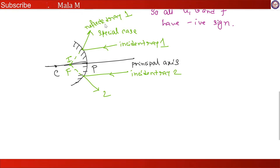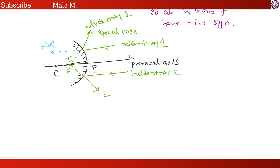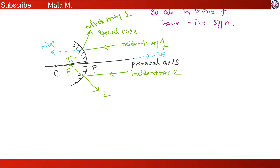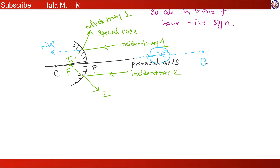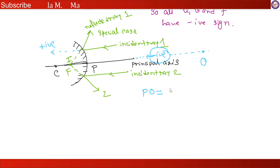As told previously, the direction along which the incident ray falls is positive, and opposite to that is the negative direction. Since the incident ray is coming from infinite distance, the object is in the negative direction. So we give the sign negative and u is the object distance.